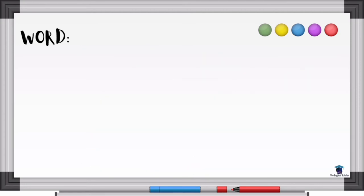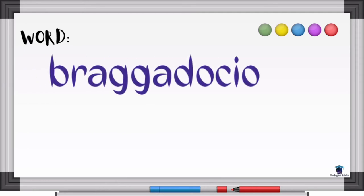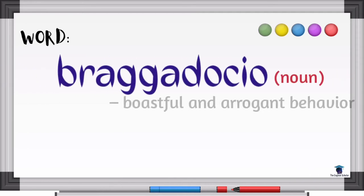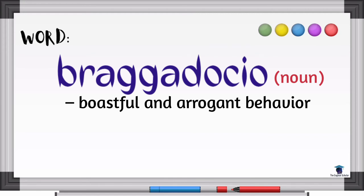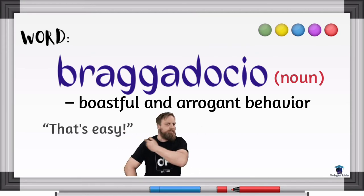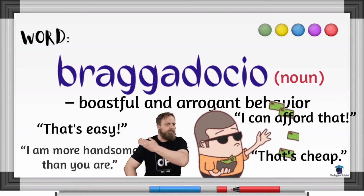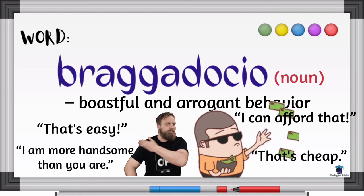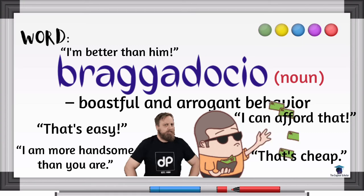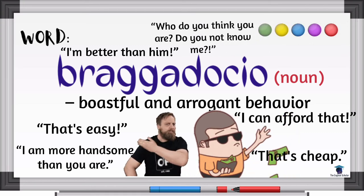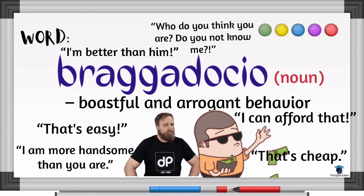Last word for this video: braggadocio. This word is also a noun. It refers to boastful or arrogant behavior. If you know someone always saying things like 'That's easy,' 'I can afford that,' 'That's cheap,' 'I'm more handsome than you,' 'I'm better than him' — if you know someone like that, you can call that person braggadocio.